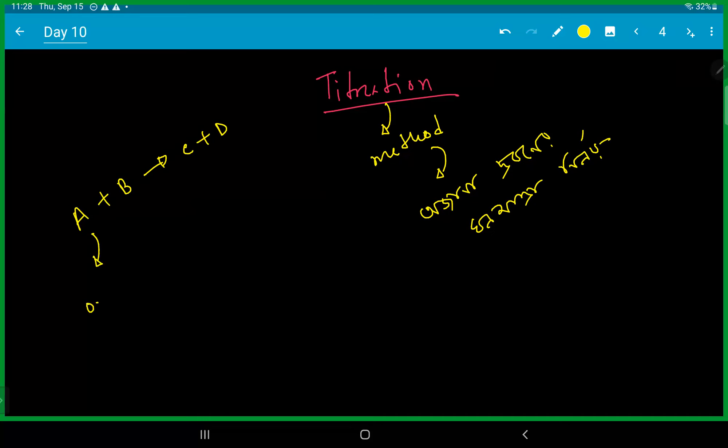If you are using a solution, 0.1 molar concentration, then you need to use 10 ml. If you are using a solution, you need to use 15 ml.